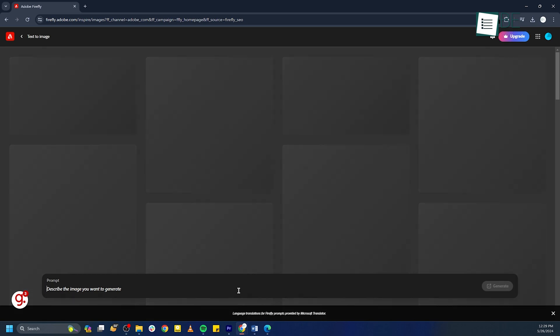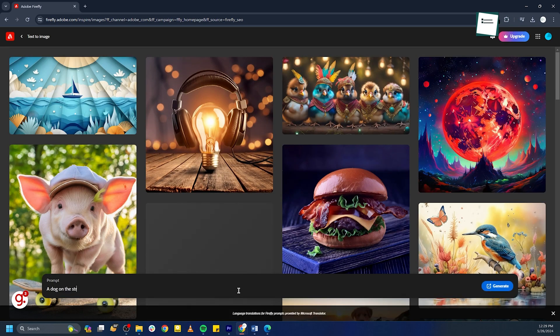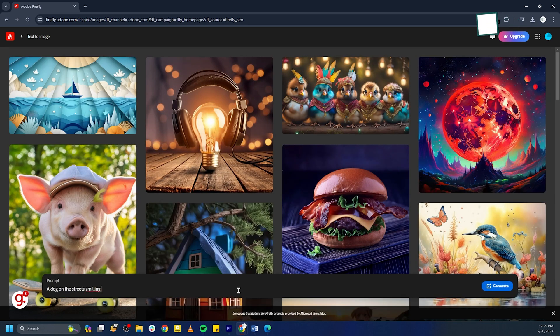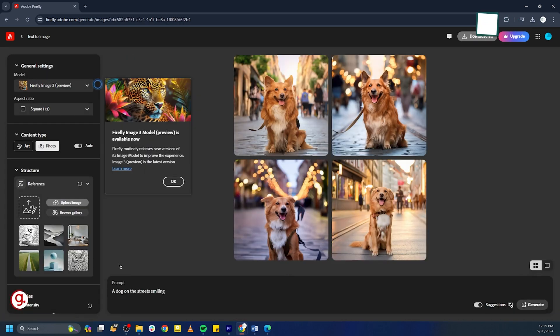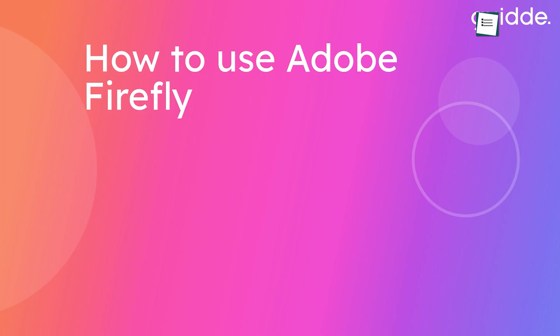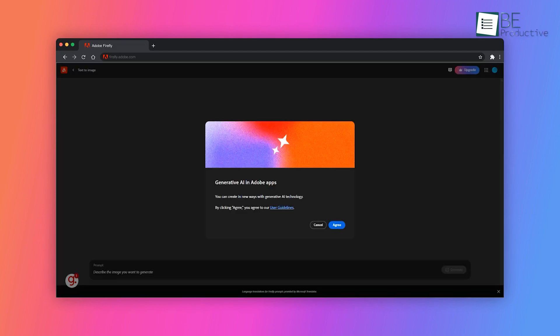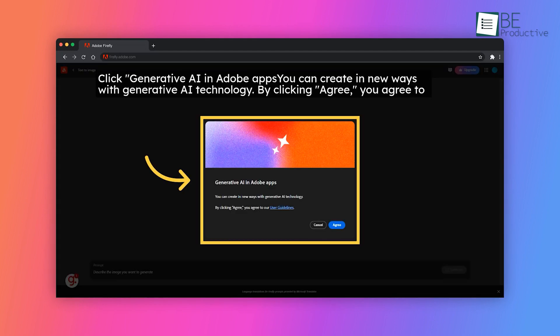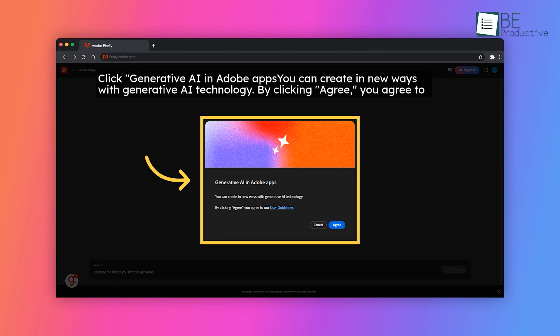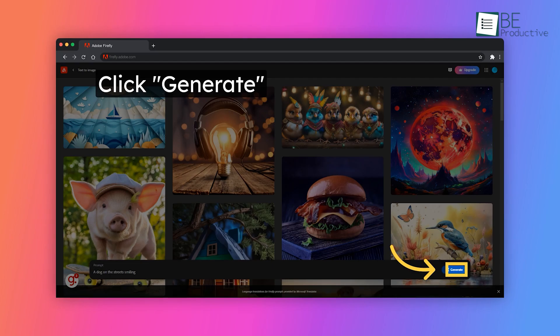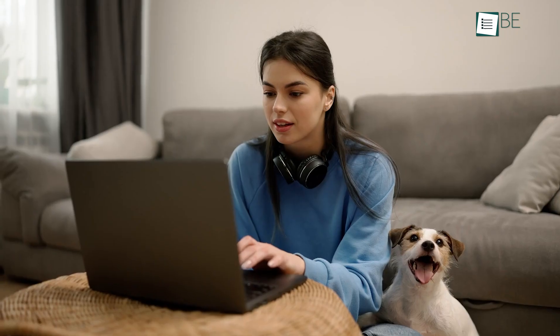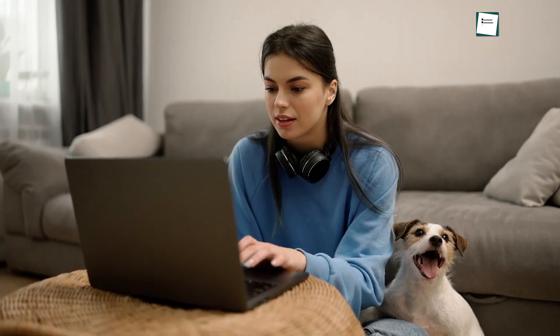Then it automatically created a step-by-step video using text and arrows to highlight our steps and show the audience the process. This feature saved us valuable time and ensured that our videos followed a logical flow, which made it easier for our audience to understand and follow along.